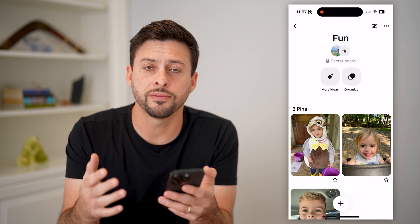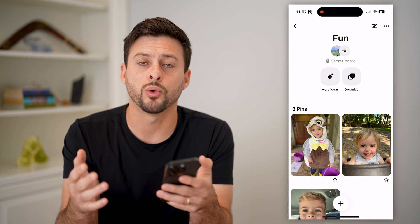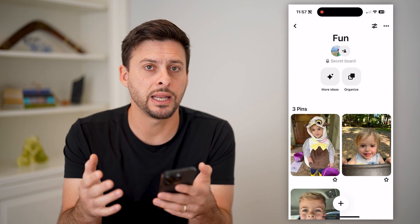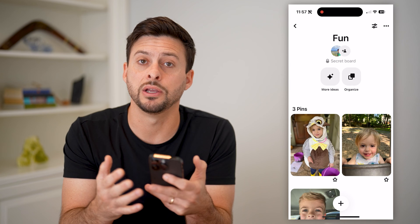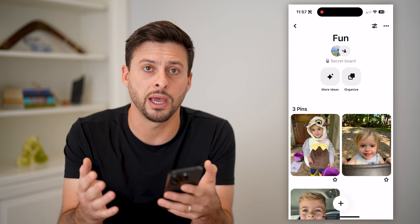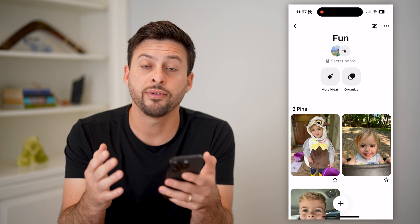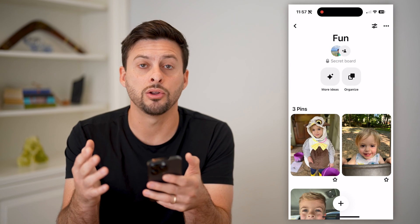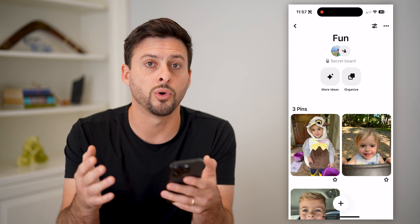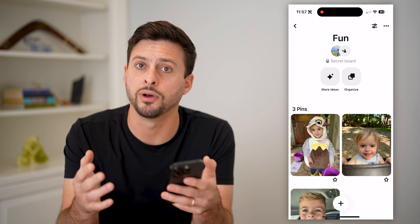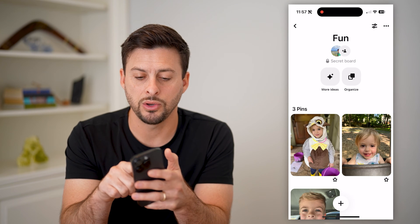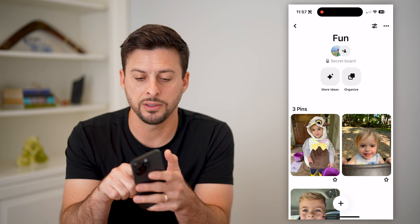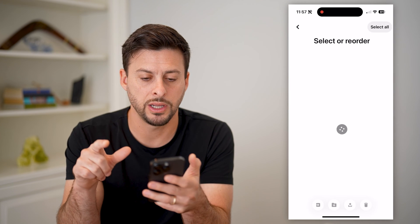I have a few different pins or images in here — it can be links, videos, it doesn't matter. If I wanted to delete all of them or multiple of them, I can tap the Organize button right here.